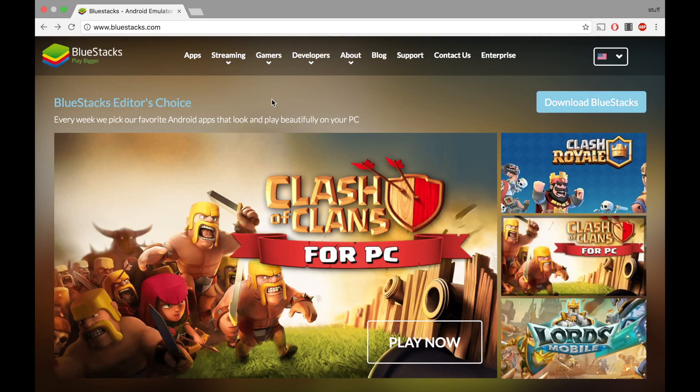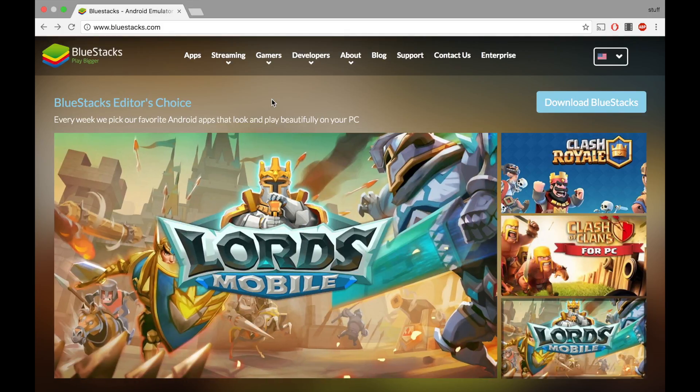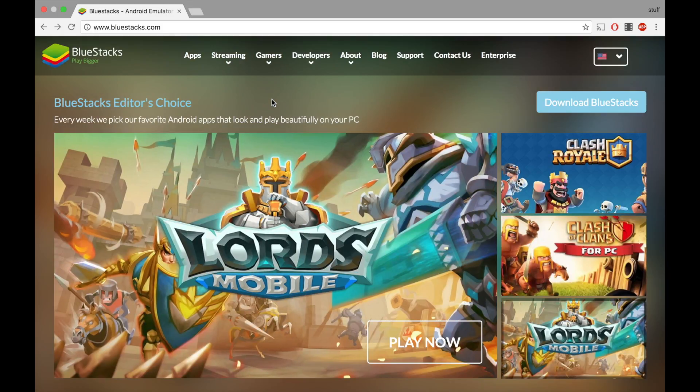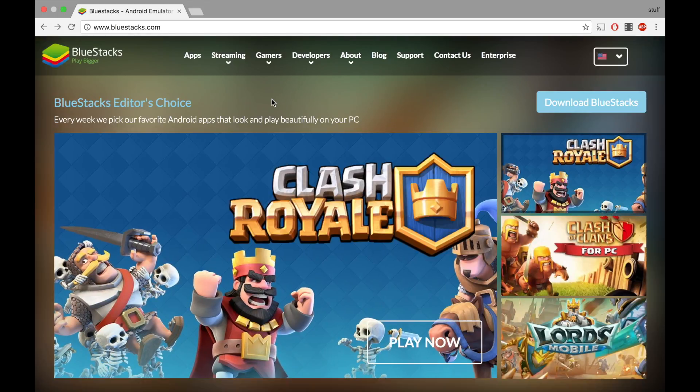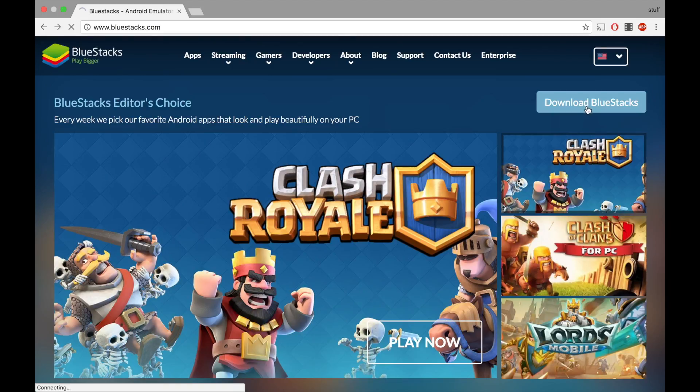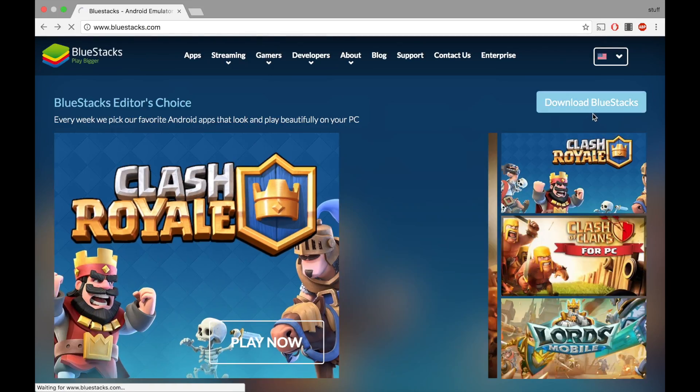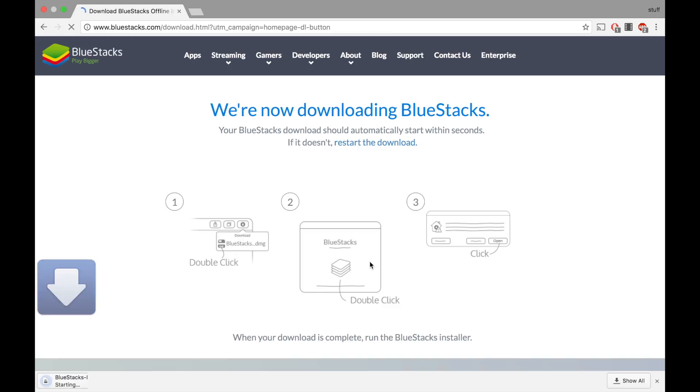I am hoping we could get 400 subs by March. So let's get right into it. Down in the links below, click the link to come to BlueStacks. Click download BlueStacks and it should automatically start. It is 249 megabytes, so I will be right back when it is fully installed.